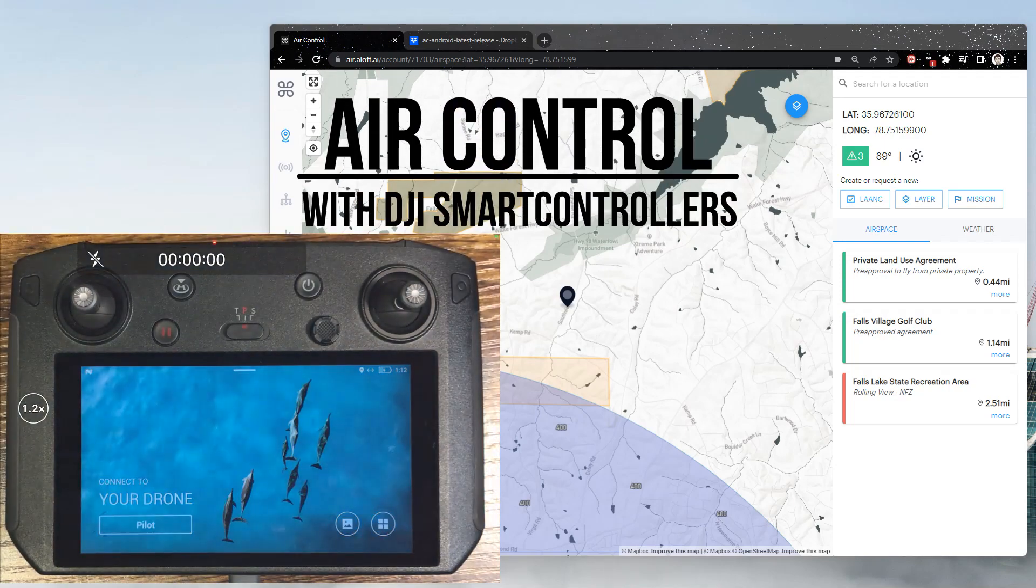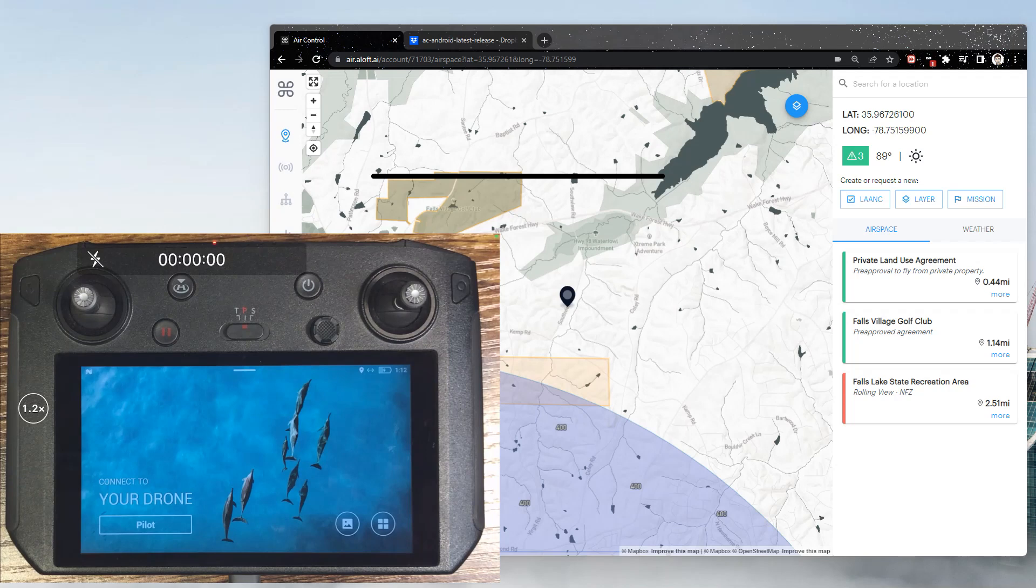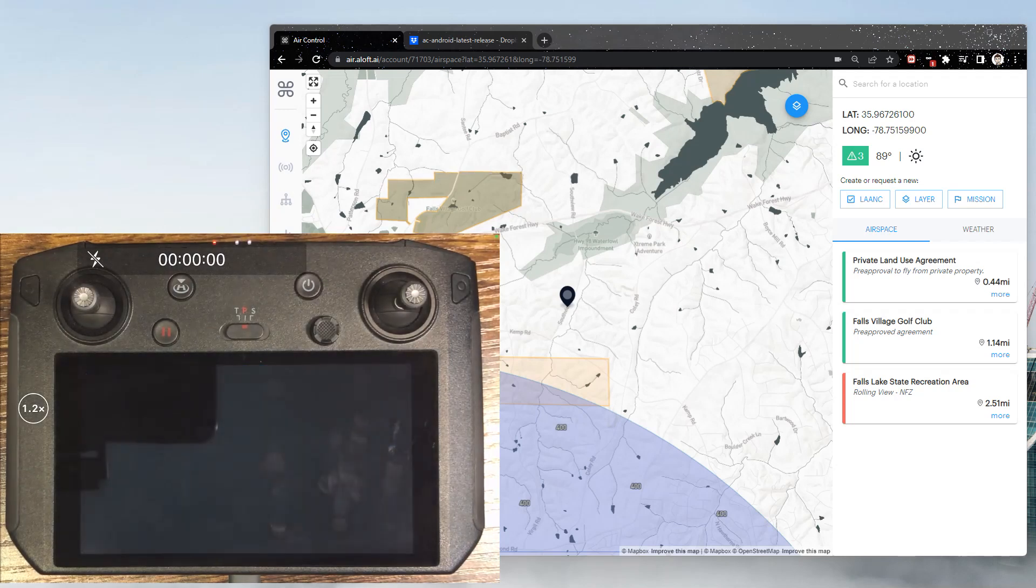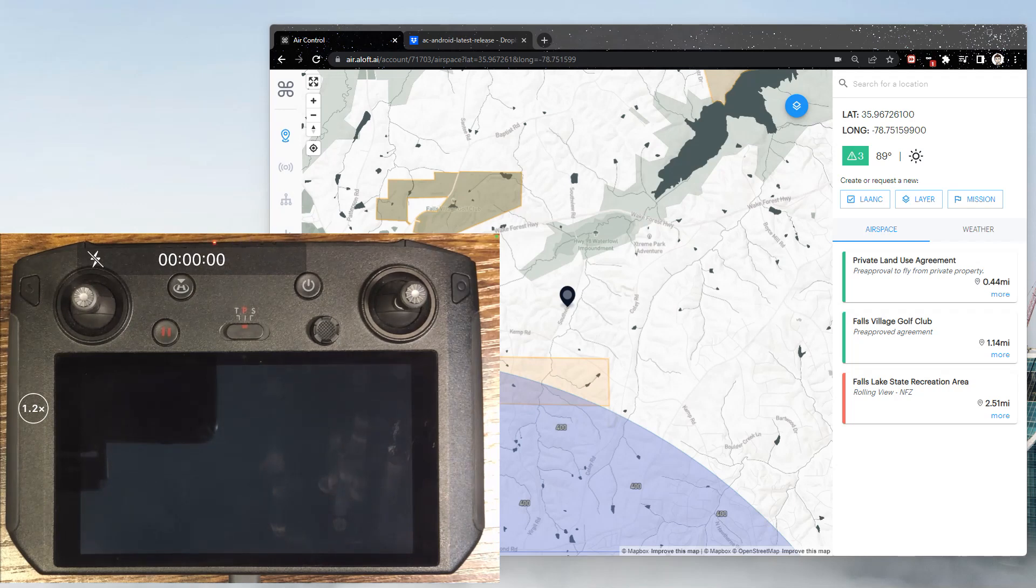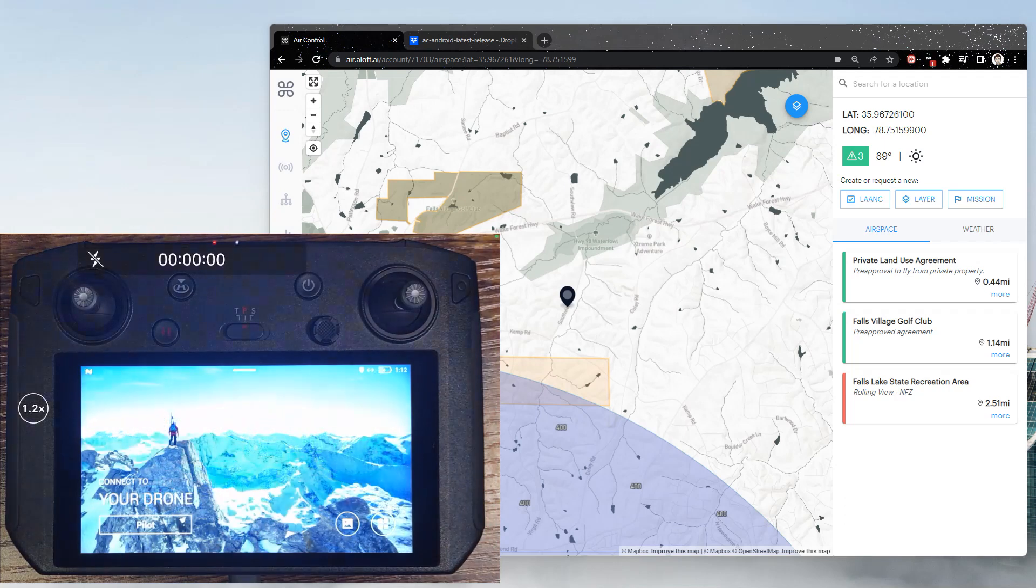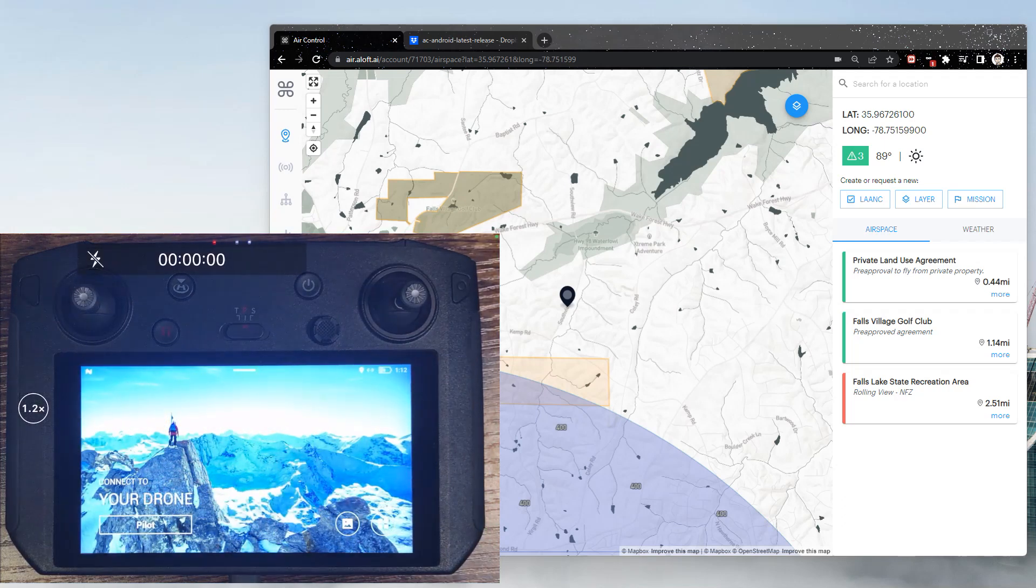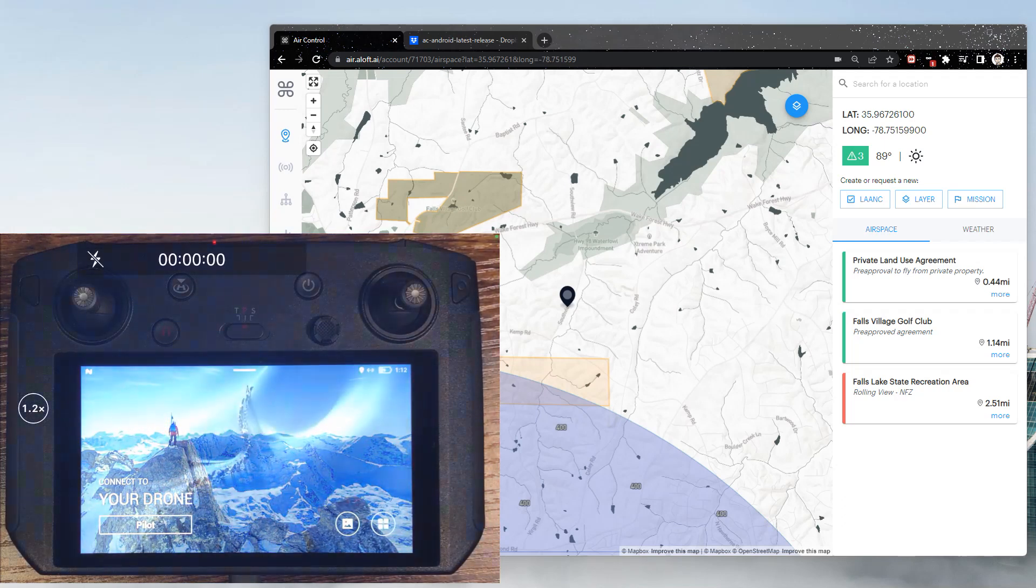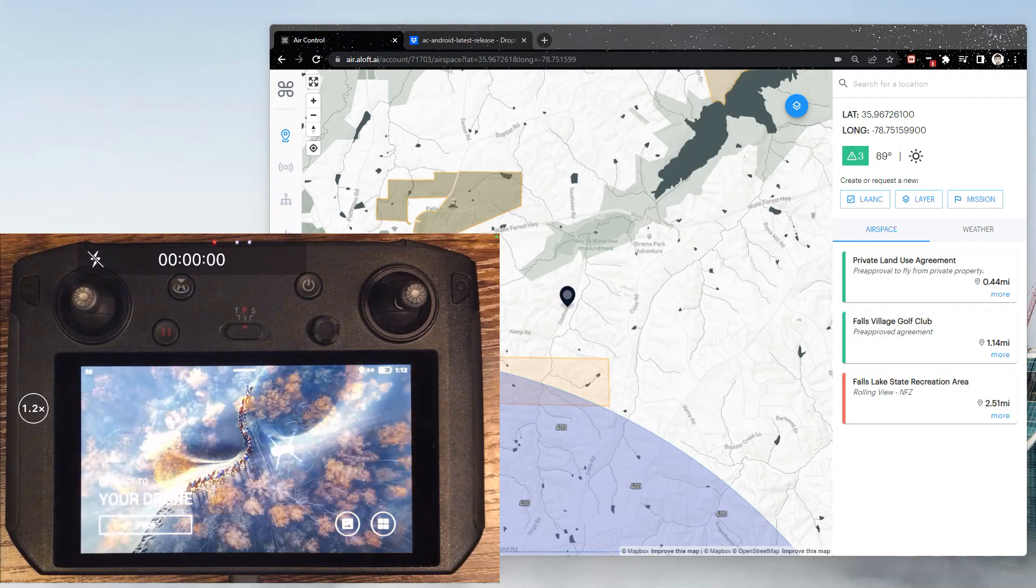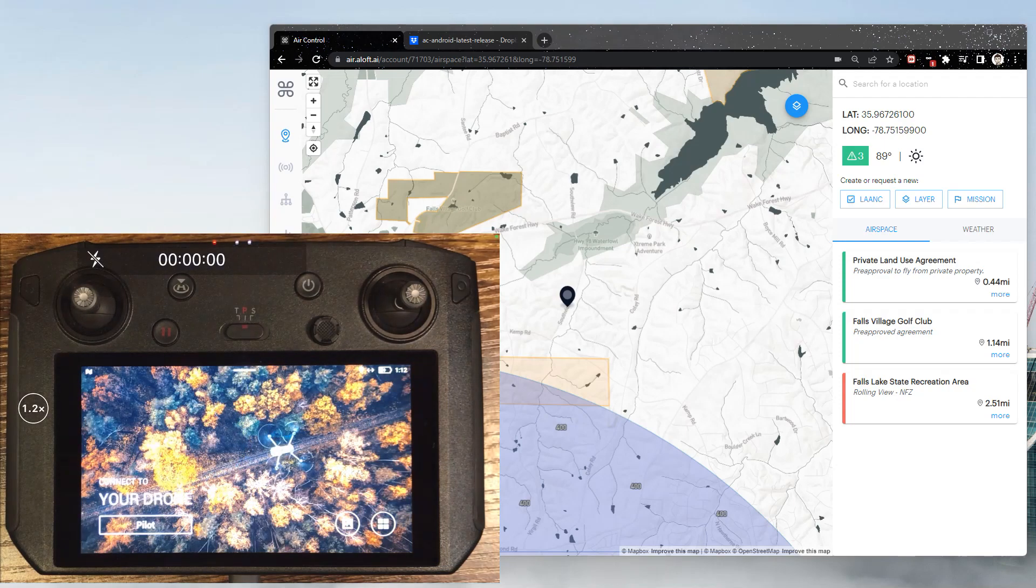In this series we'll cover working with AirControl on smart controllers. Now there are a couple options when it comes to using AirControl with a smart controller, and what works best for you might depend on specific logging requirements or even the type of drone that you're flying. So on one hand we can load AirControl right onto the smart controller and fly almost the same as we would through a mobile device. This is limited to what DJI offers support for in the SDK, so all aircraft might not be supported.